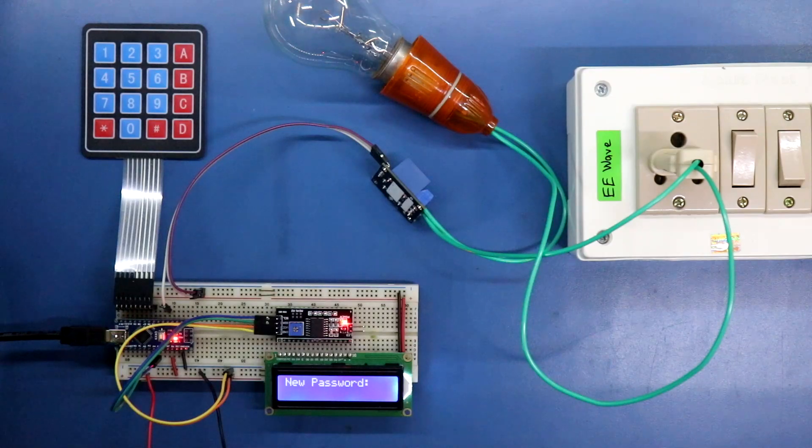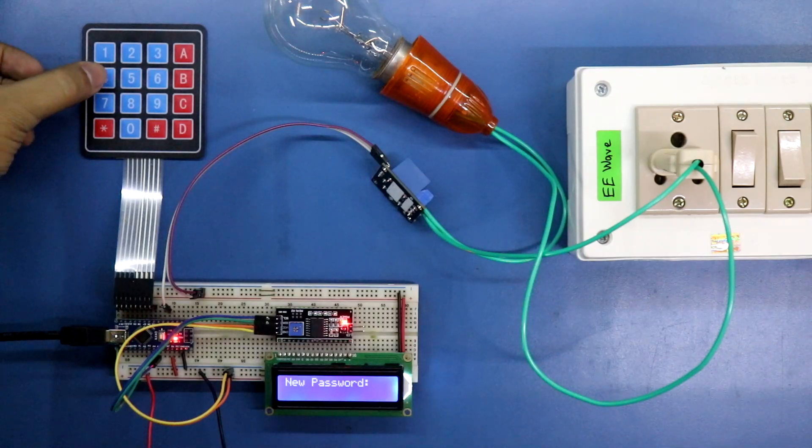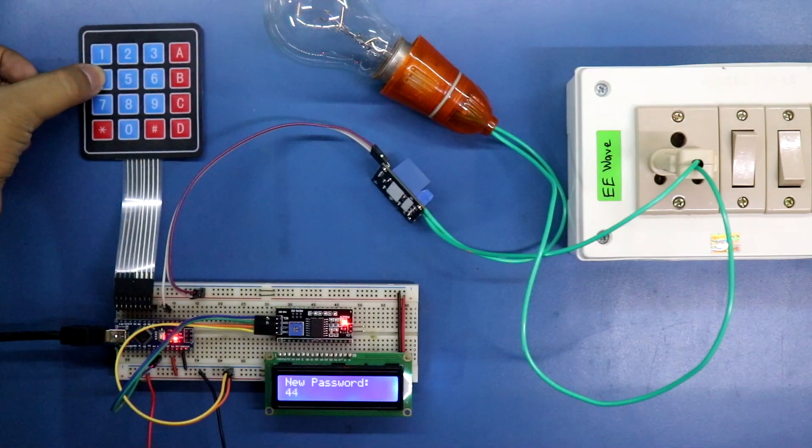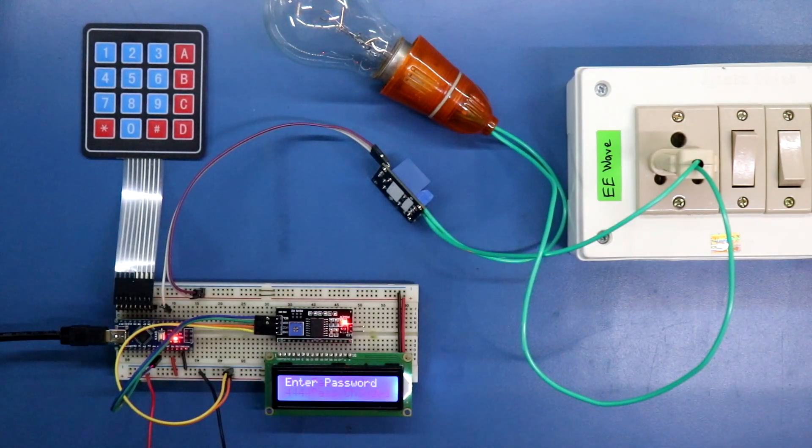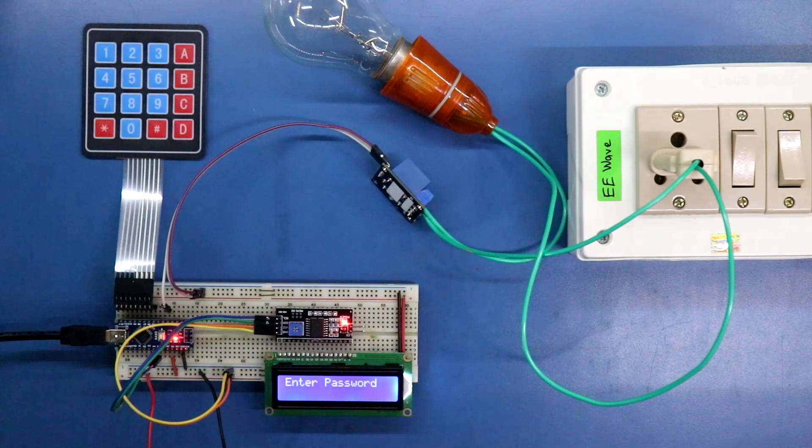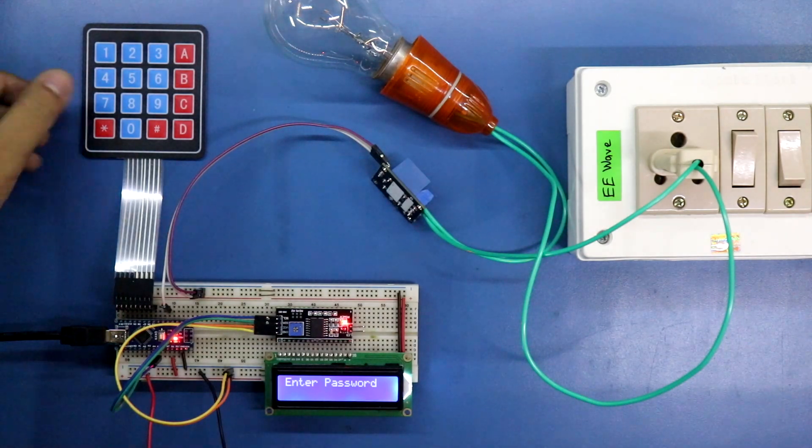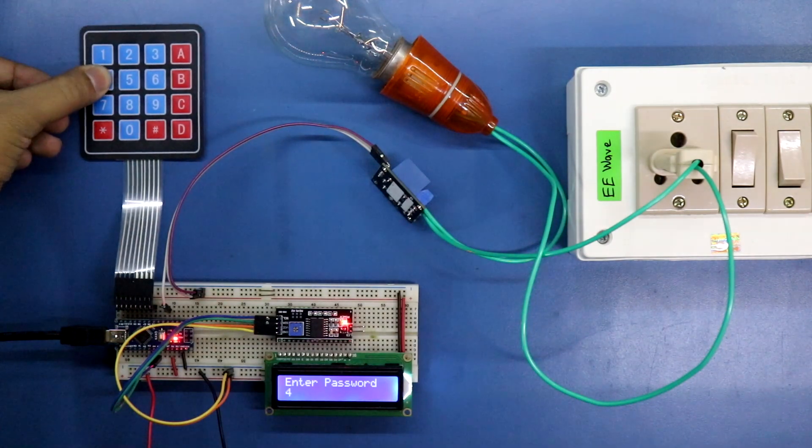Now new password: 4444. Now to unlock this device we have to put 4444.